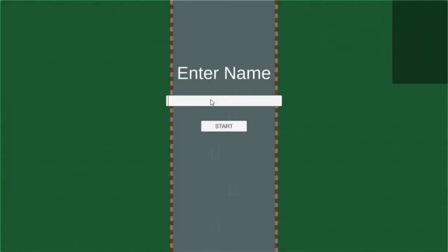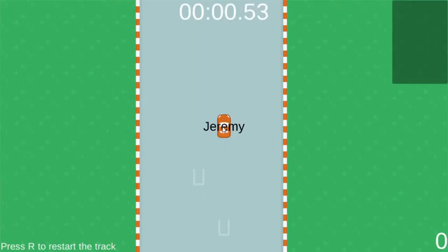When you first open the game, you are prompted for a name. This can be any 9-alphanumeric character string. When you press the start button, it is sent to the server to be put into the Redis database, so other players can see your name too.